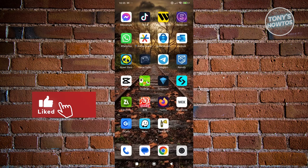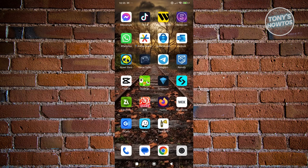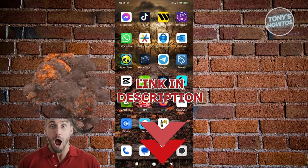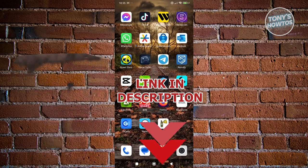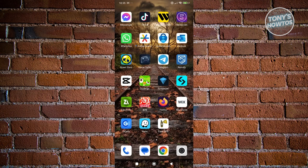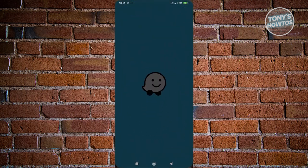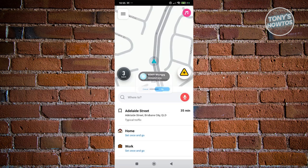Hey guys, welcome back to Tony's Autos. In this video I'll be showing you how to download offline maps on Waze. Before we start, check out the software just under this video. So let's get started — you might be wondering how do you download offline maps on Waze? Let's go open up Waze first and discuss the features it has to offer.